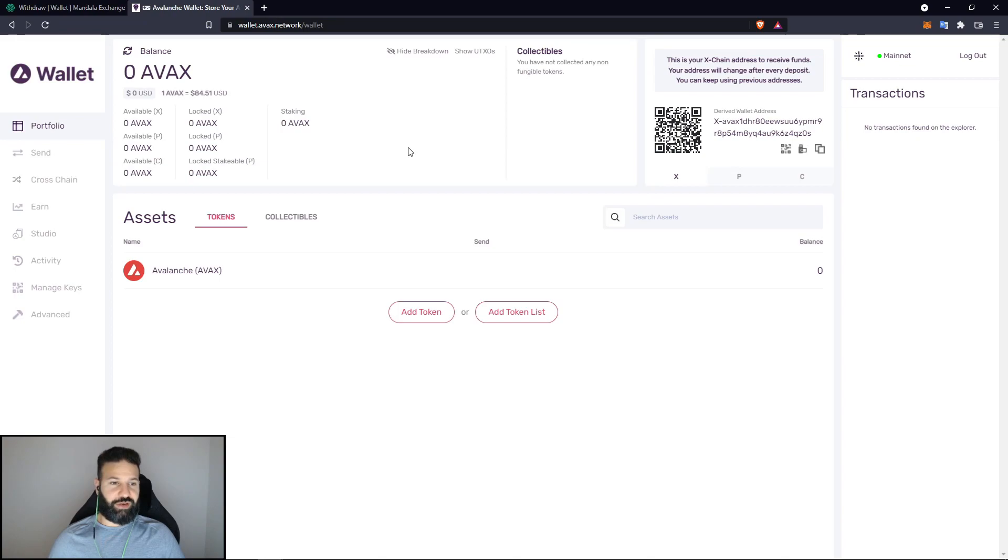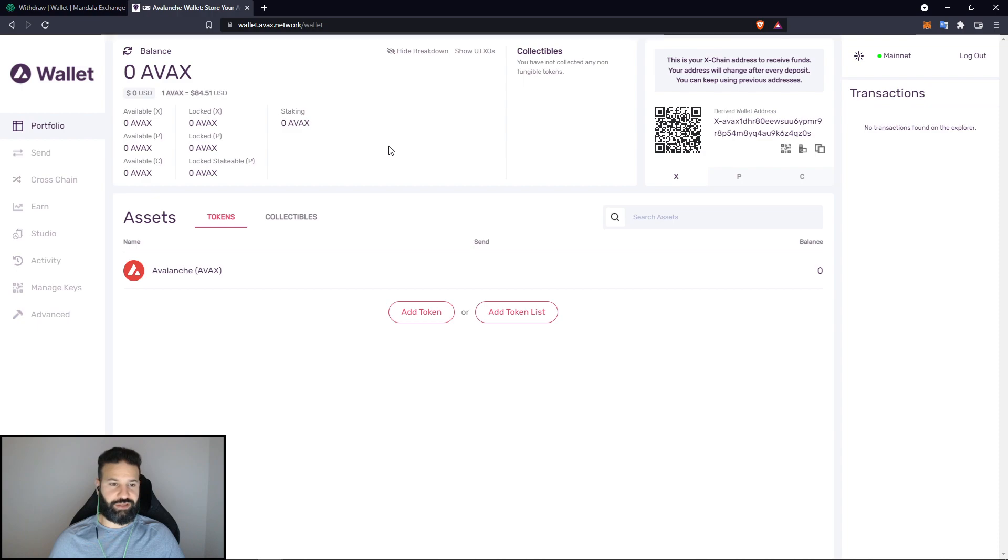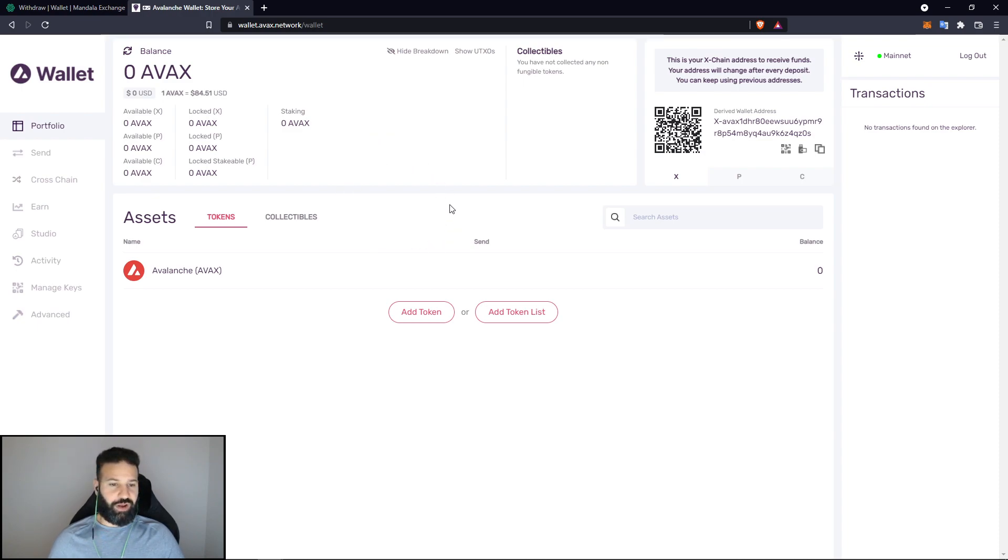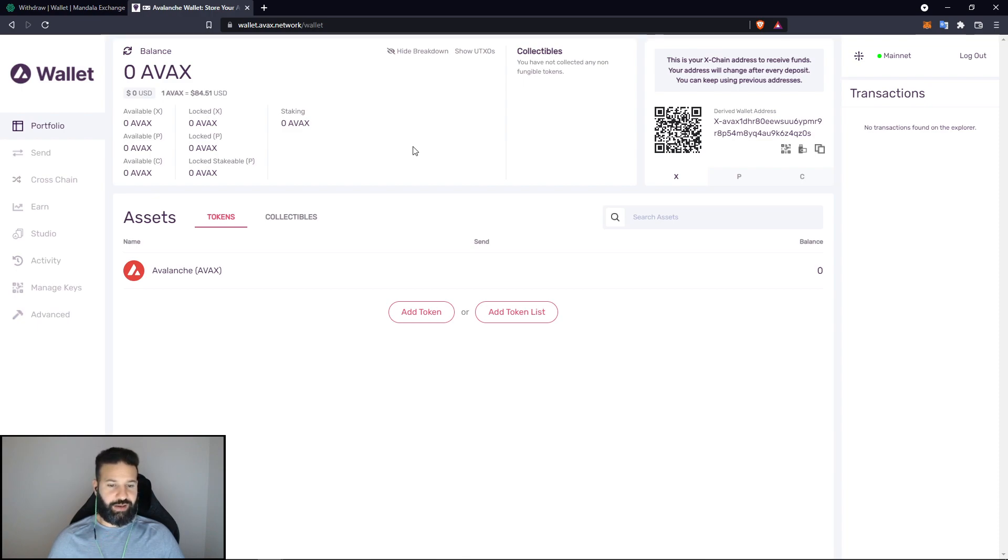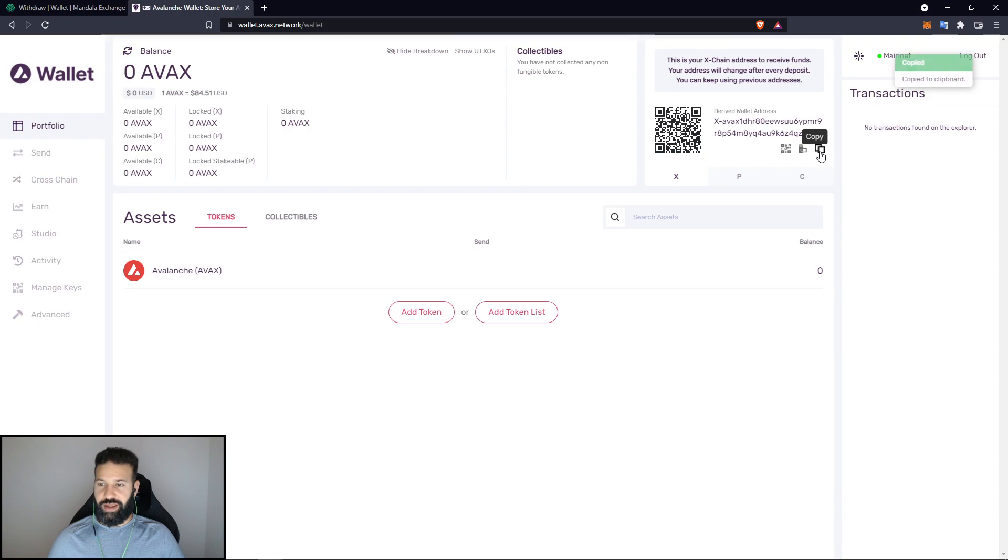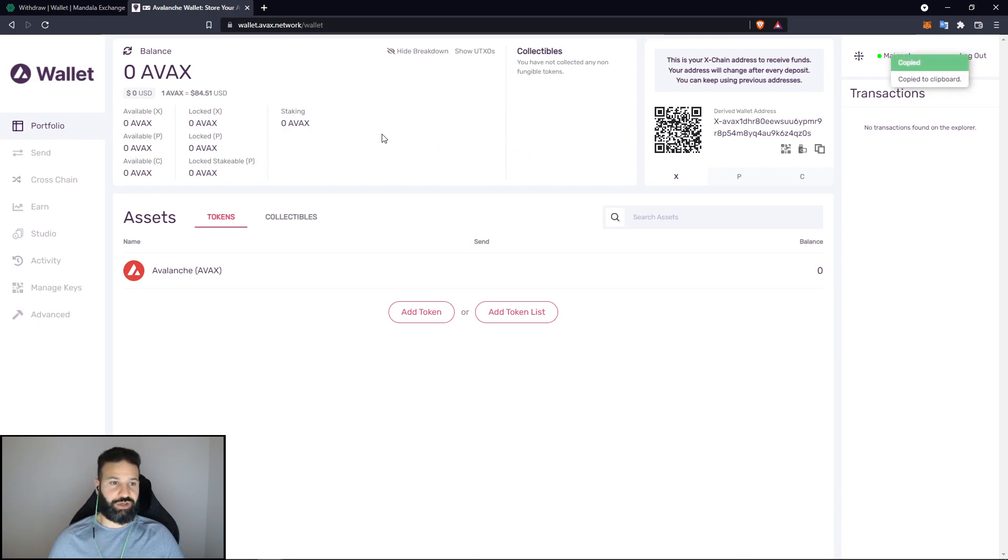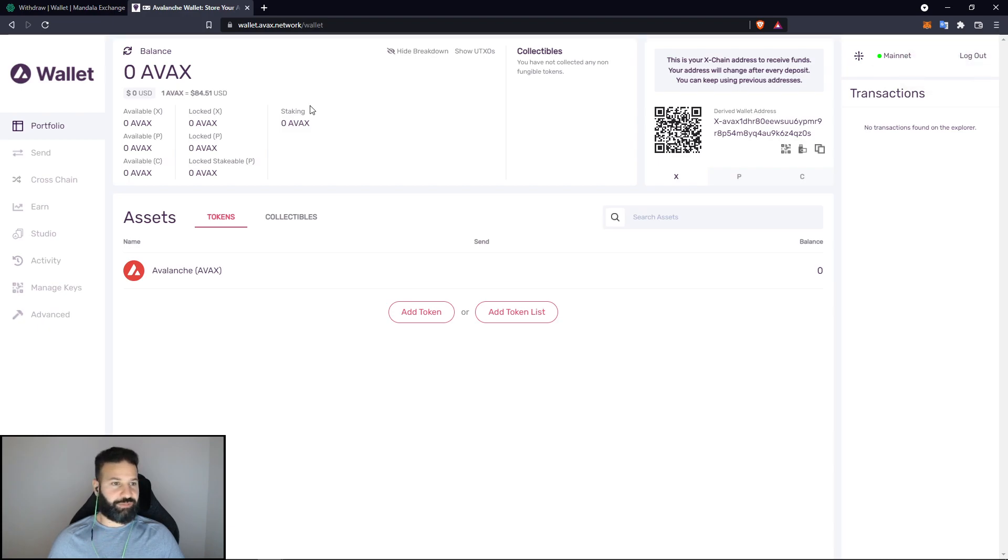So as you can see, now that we've connected to the network, we are on our wallet. We have linked our Ledger Nano X to the Avalanche mainnet and we now have our wallet where we can send our tokens to. So if I want to send my tokens to my account, all I need to do now is choose my wallet here and I can copy my address.